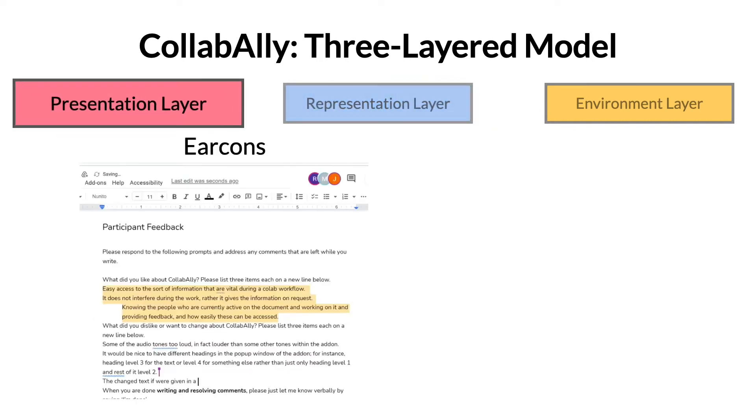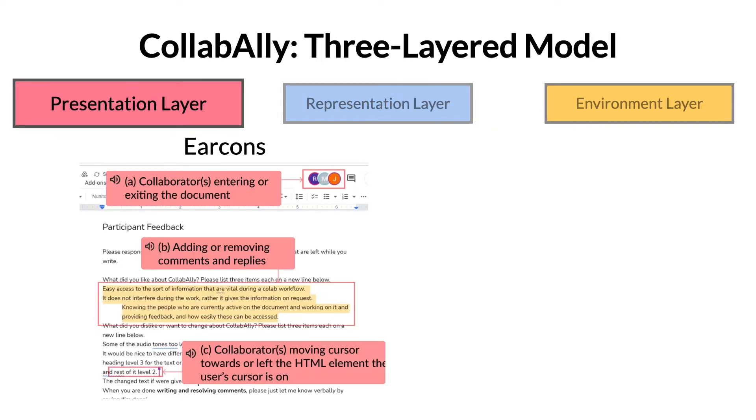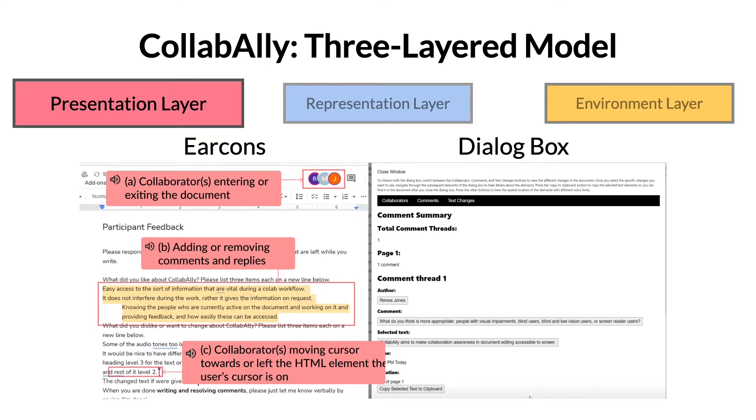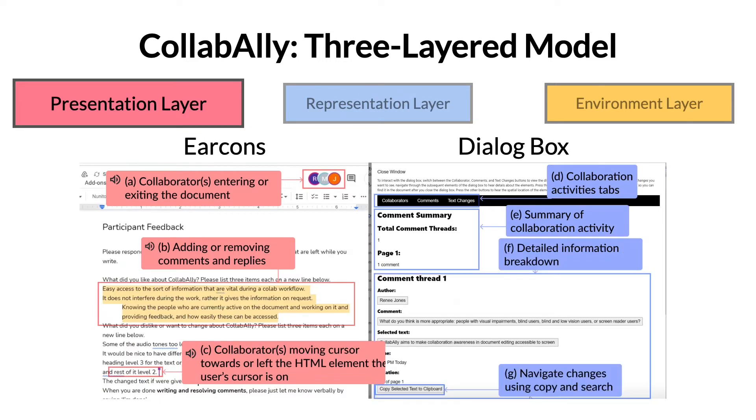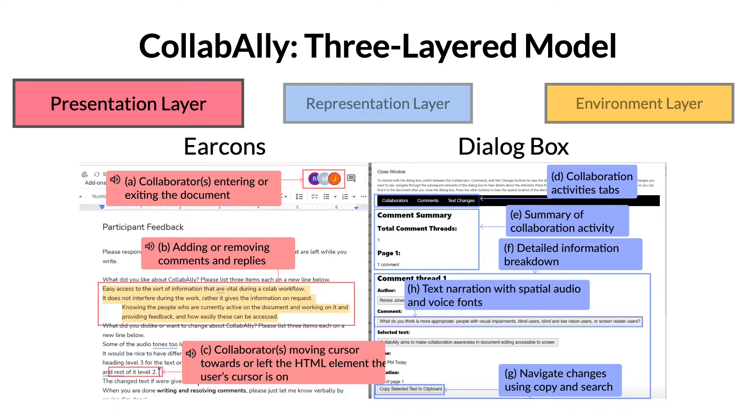Finally, we presented this information to blind users in real-time using earcons and designed a dialog box interface through which blind users can navigate and access using keyboard shortcuts and screen reader commands. We also incorporated spatial audio and voice fonts to further contextualize who, where, and when certain collaboration activities took place in the document.